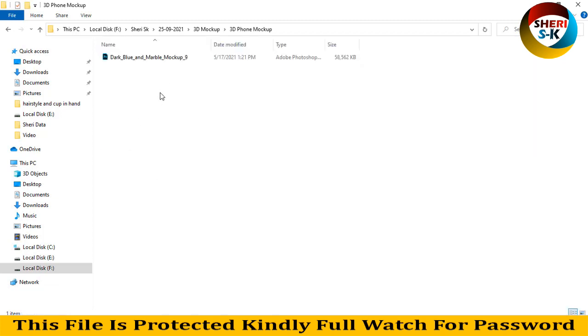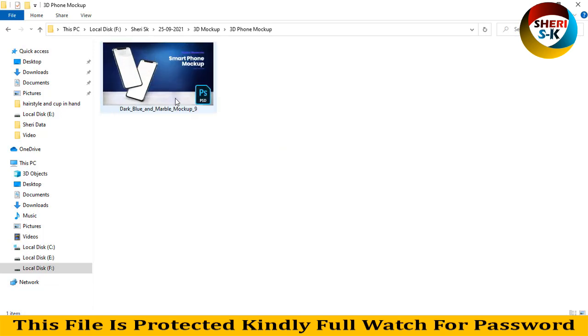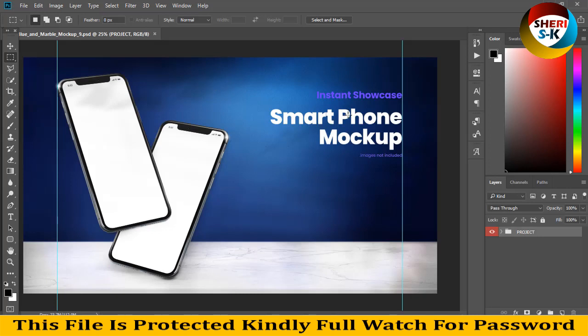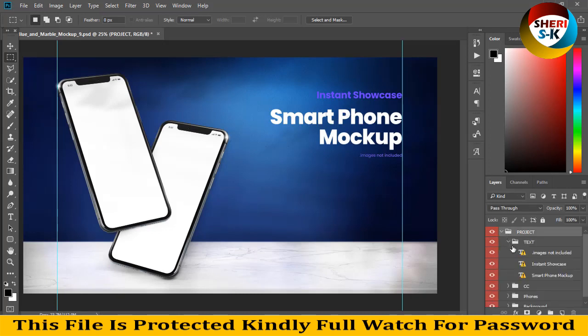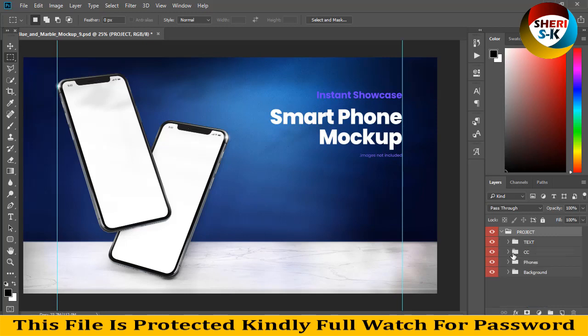Phone mockup dark blue and marble. Drag to Photoshop, write anything. Extract project folder then extract text. You see you can write any text here. Here is CC, you see.